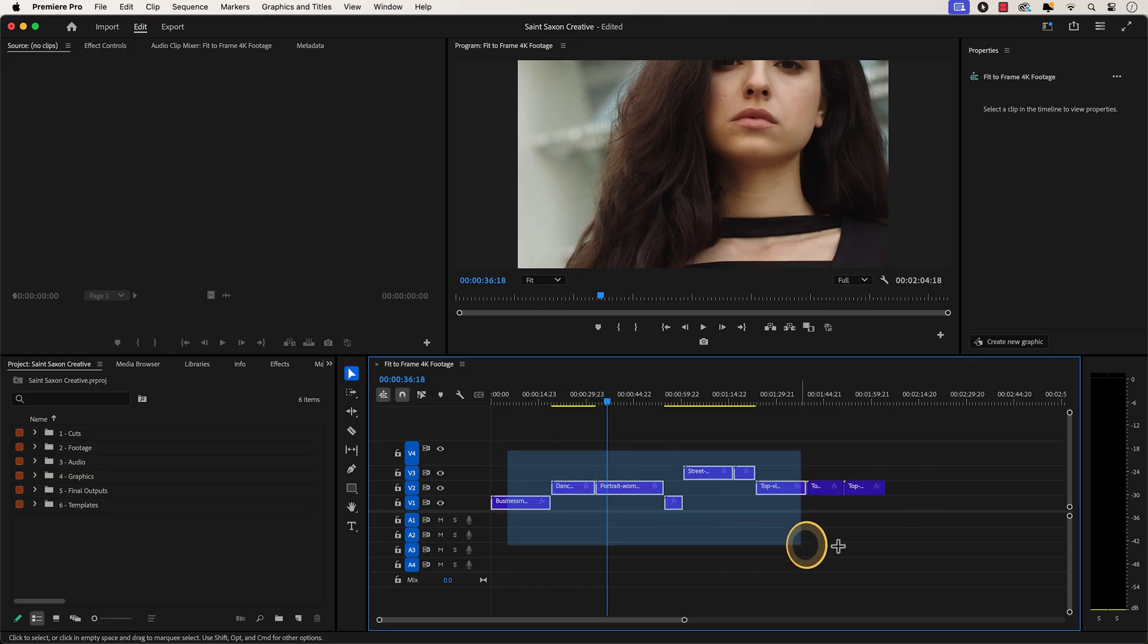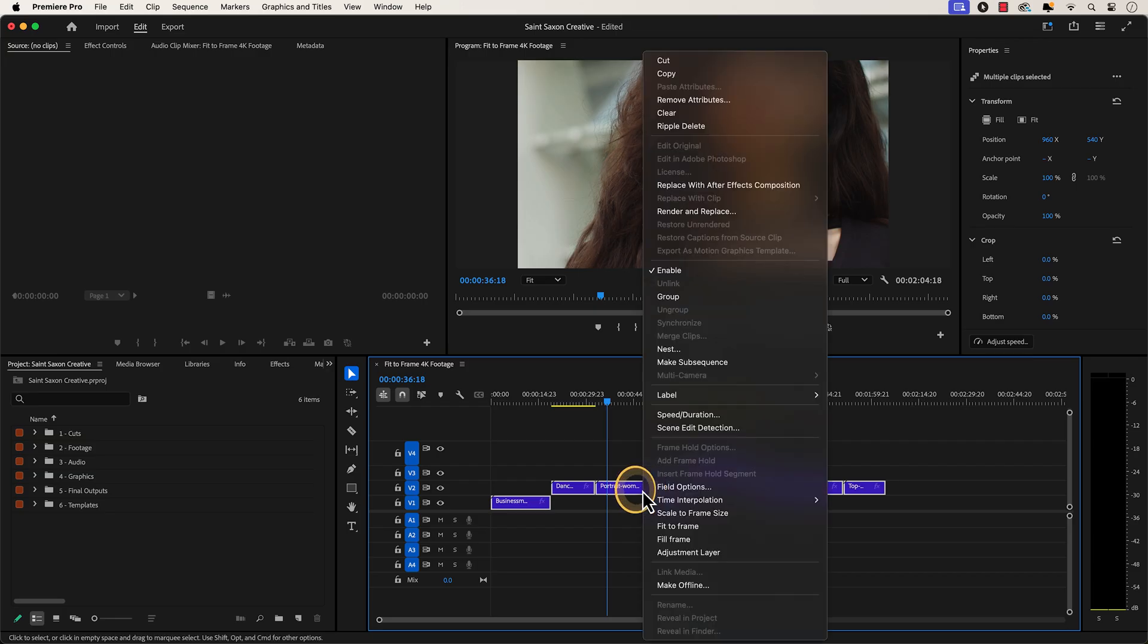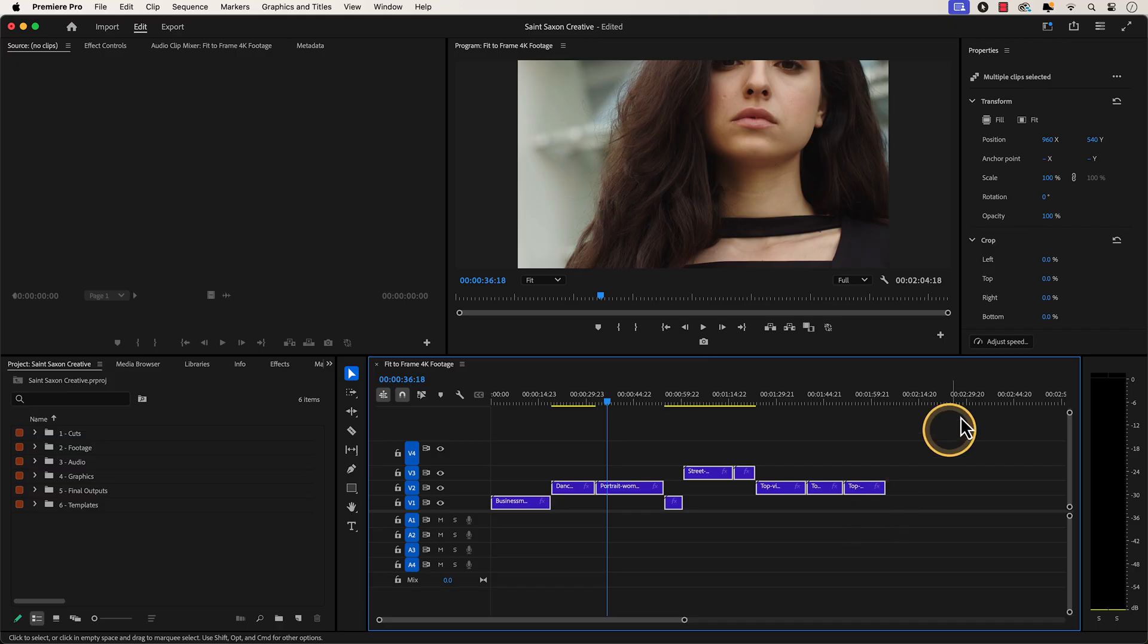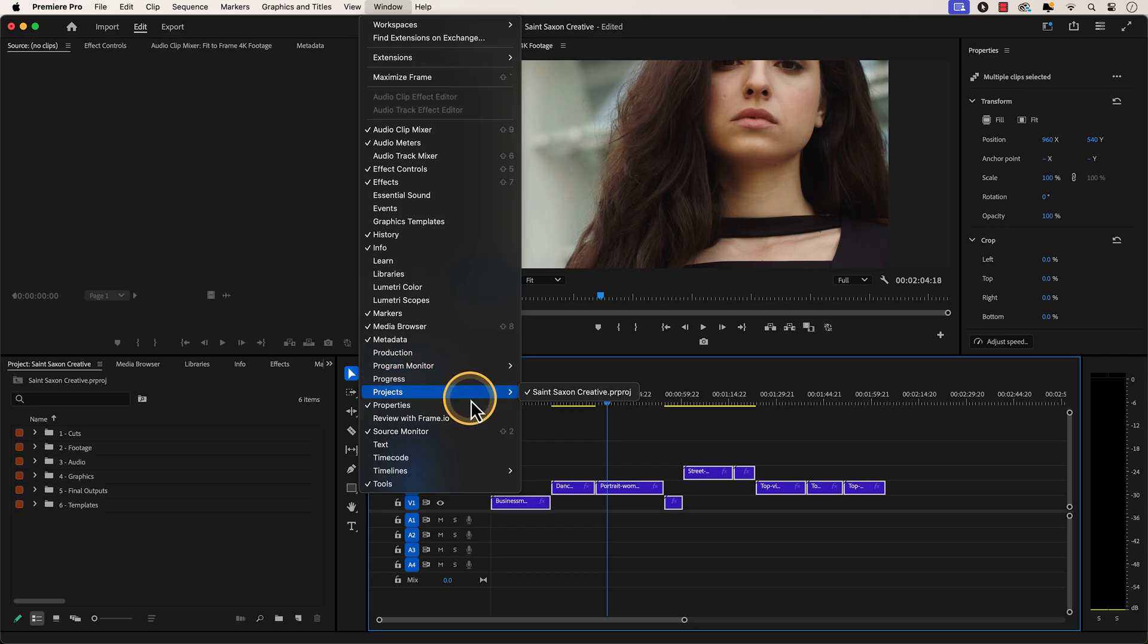Highlight the clips in the timeline by lassoing over them and you can either right click on any of the highlighted clips and click on Fit to Frame or go to the Properties panel. If you don't see the Properties panel, go to the Window tab and click on Properties.